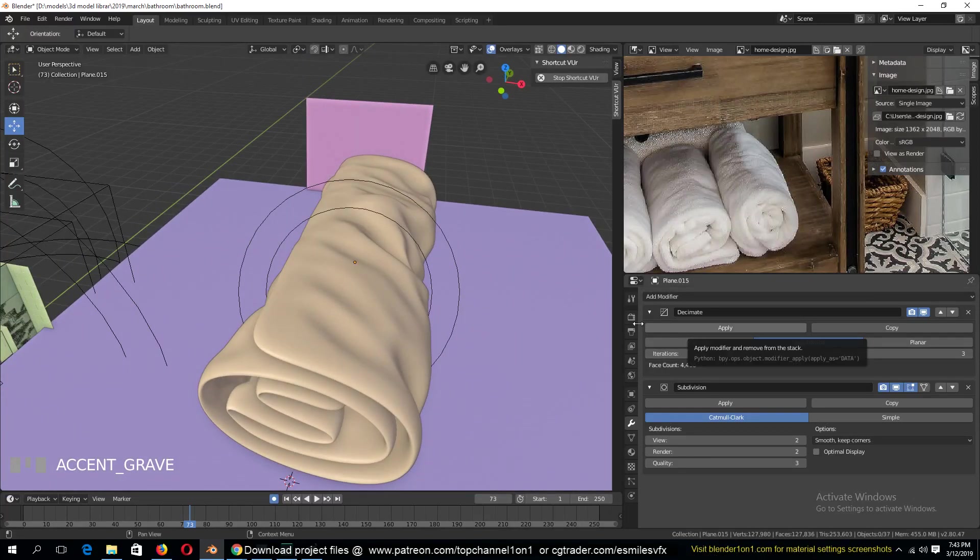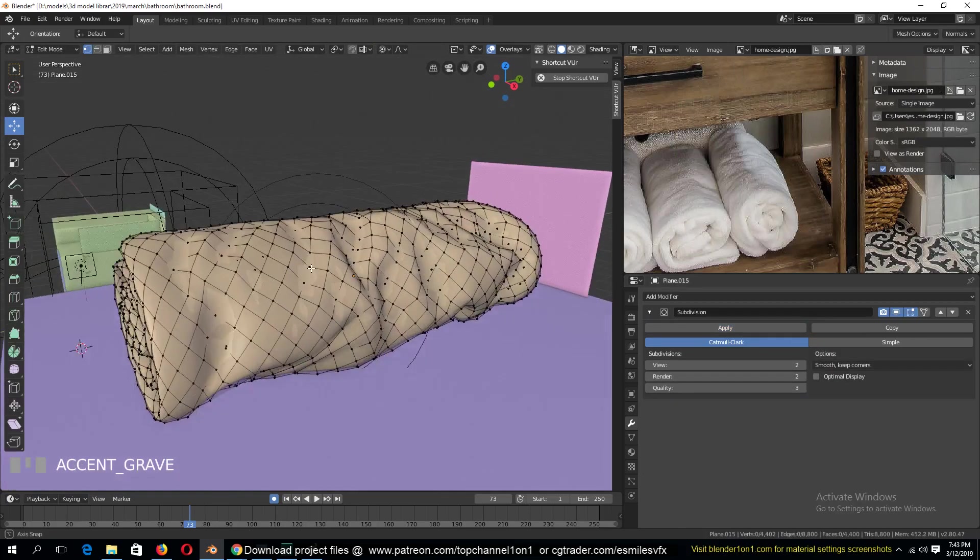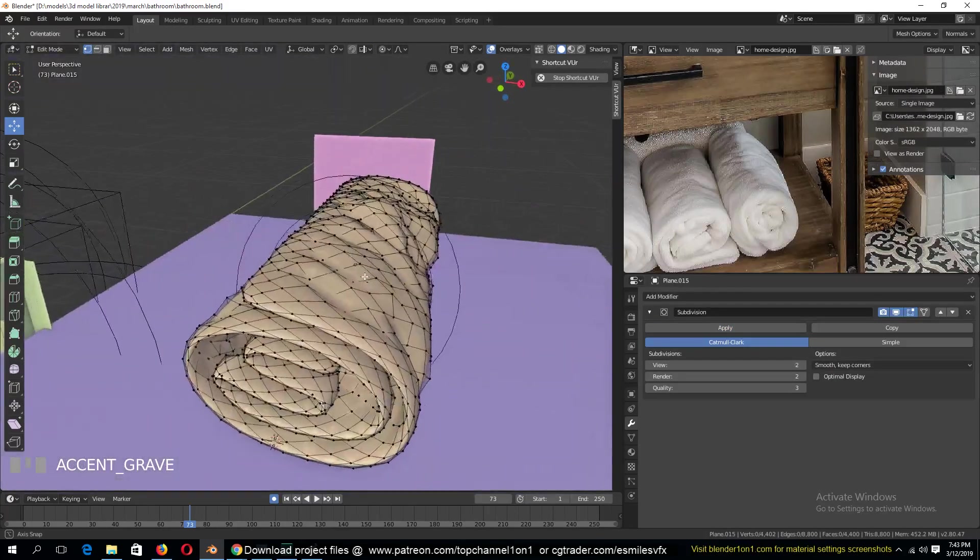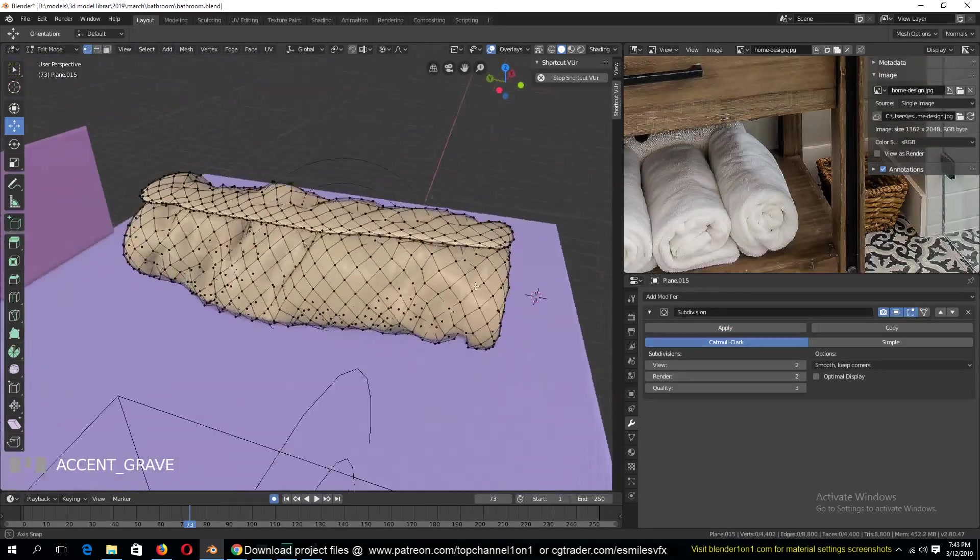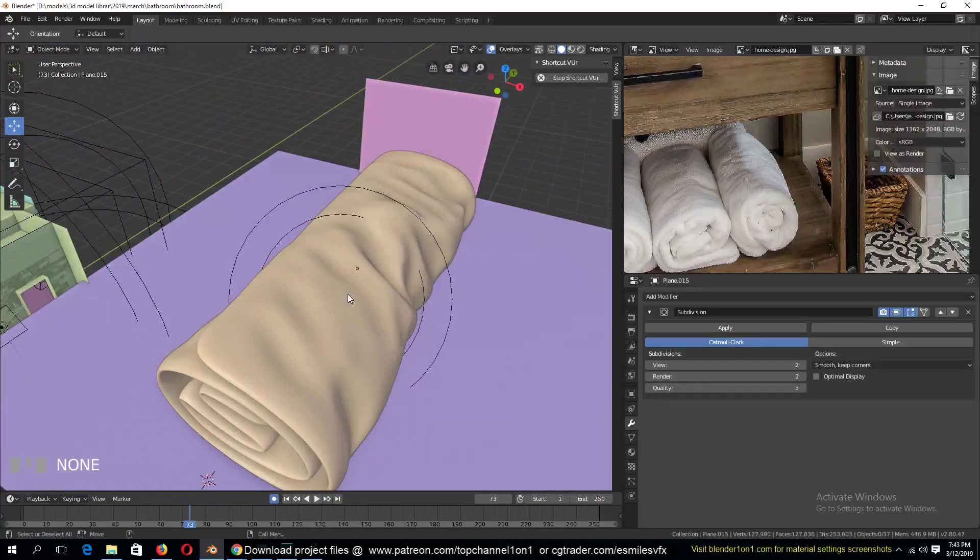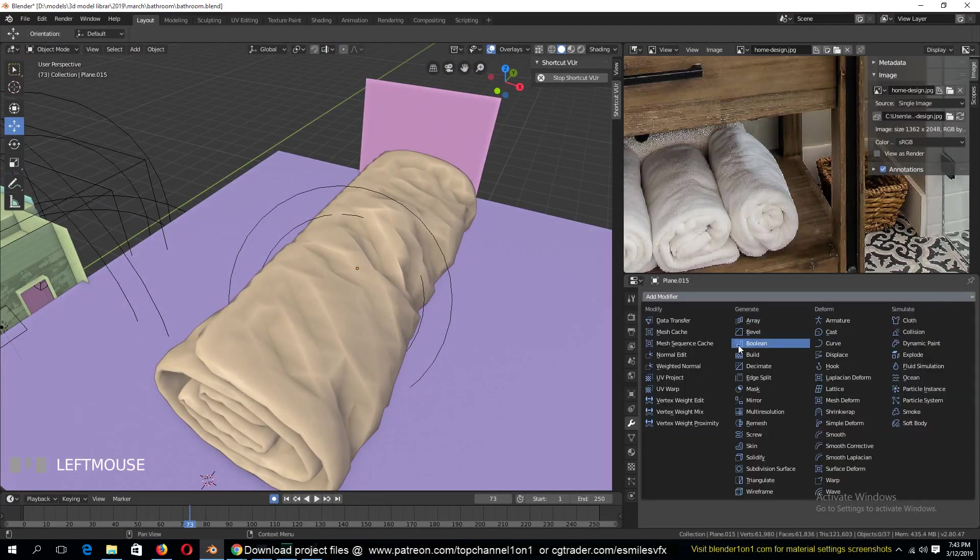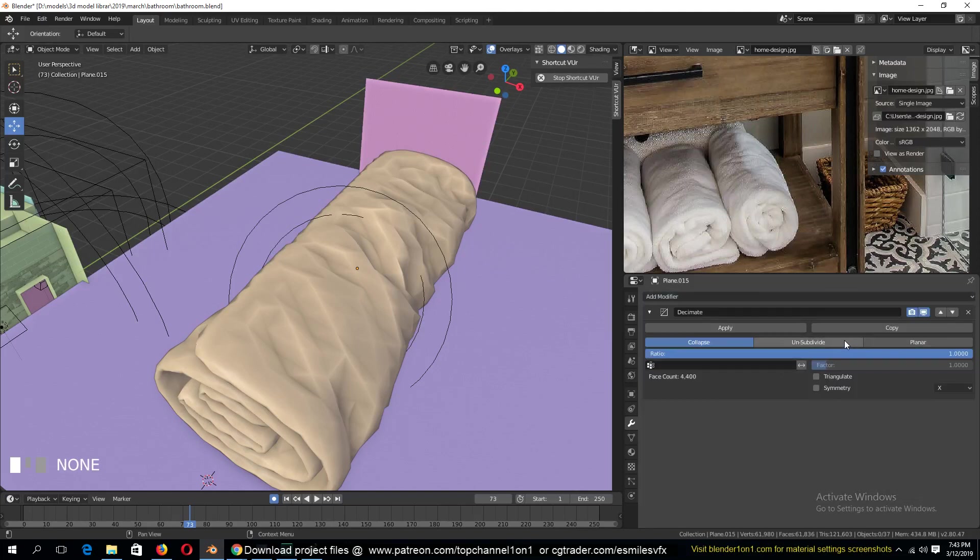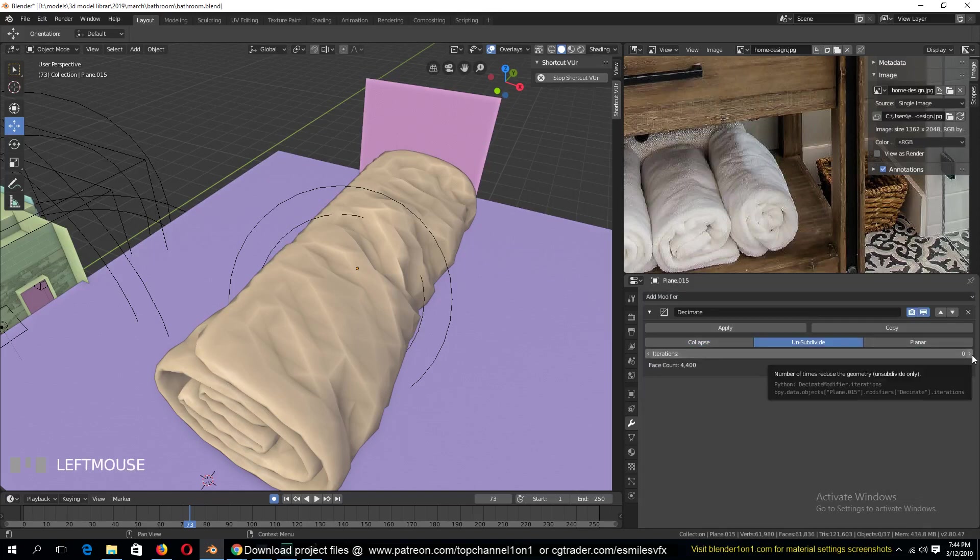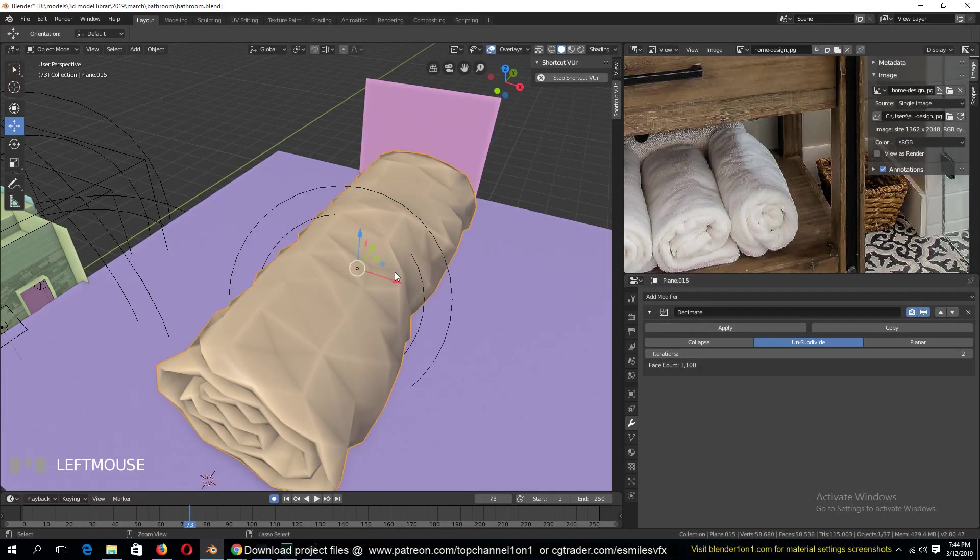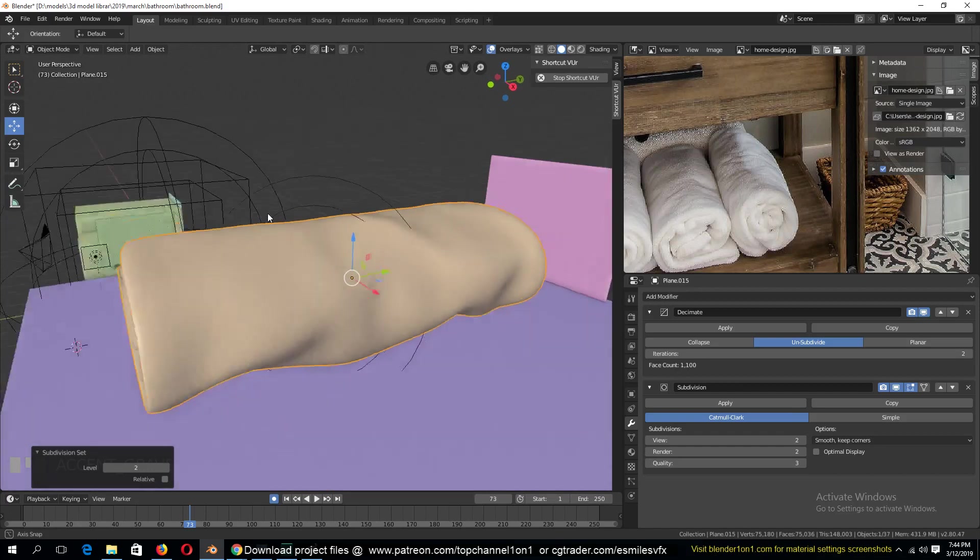So let's apply the decimate and see how many polygons we have now. It's still a lot. I'll continue reducing this further, so I'll add a decimate modifier again and subdivide, increase the iterations to 2. Again, keep adding the subdivision surface.